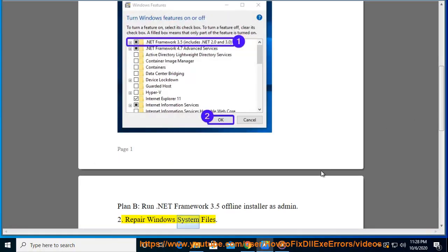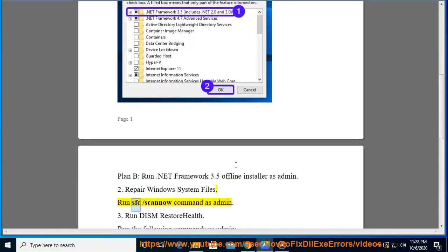Step 3: Repair Windows System Files. Run the sfc /scannow command as admin.